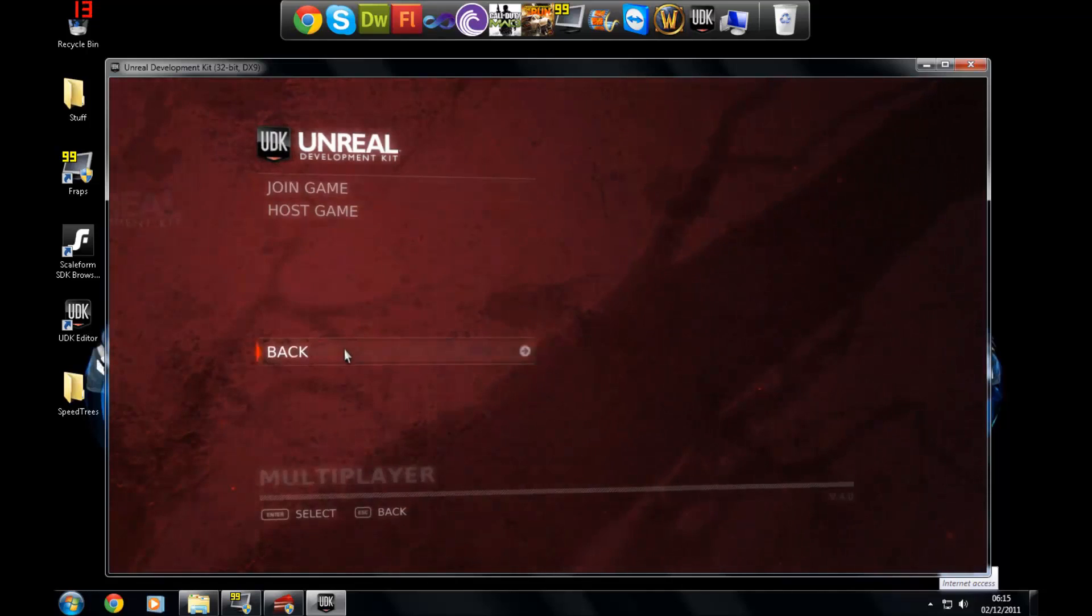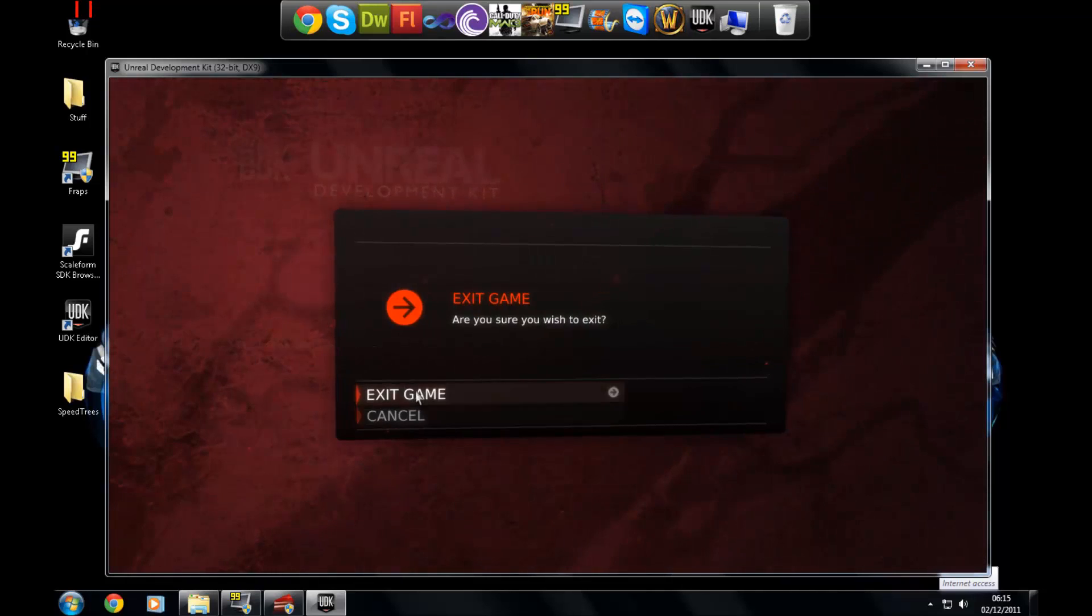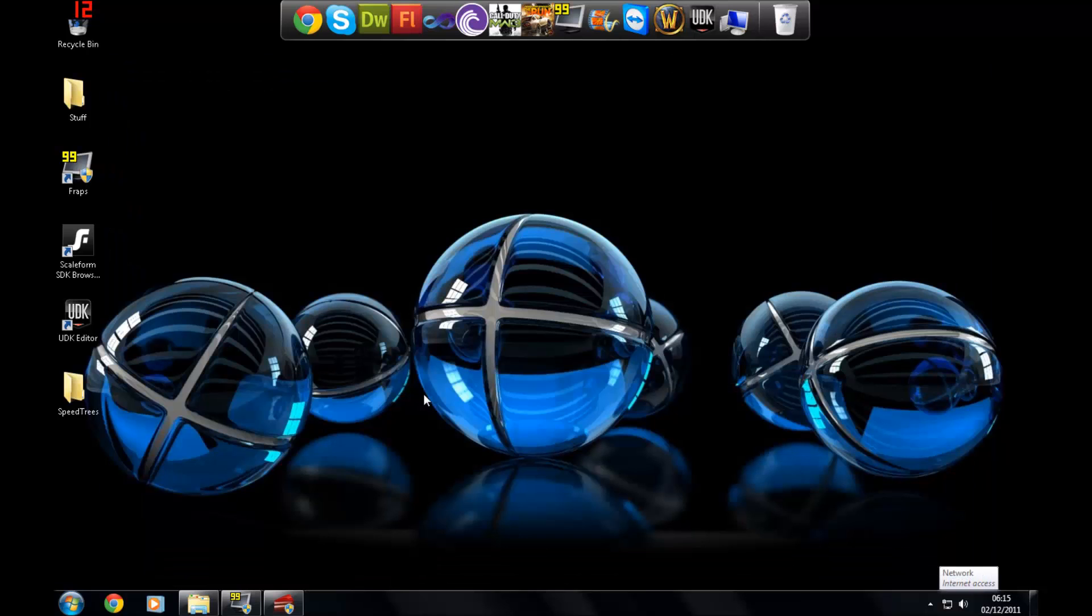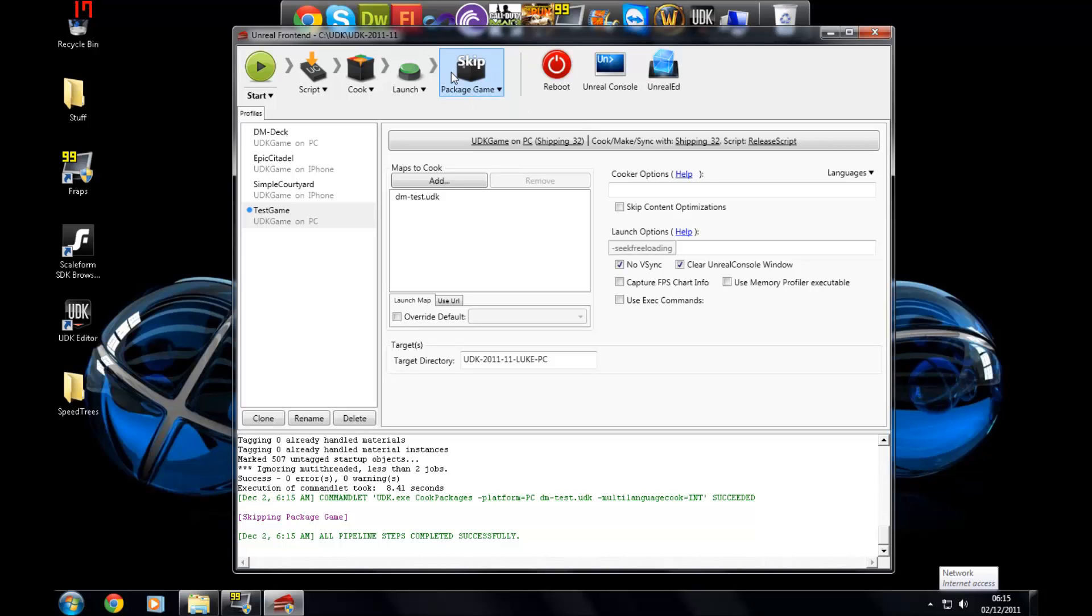Put it into an installer basically so other people can use it. You can distribute it, you can sell your game, you can give it to your friends, your mum, your dad, your family, whatever. And so to do that, just press package game up here.